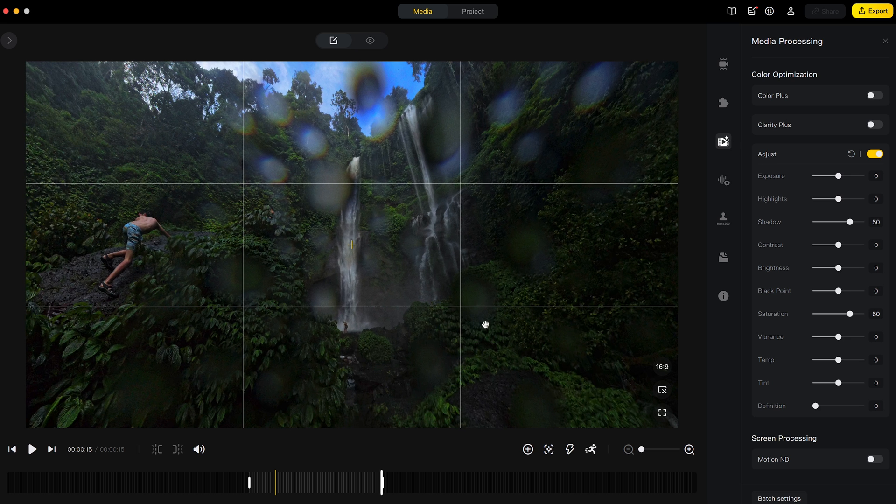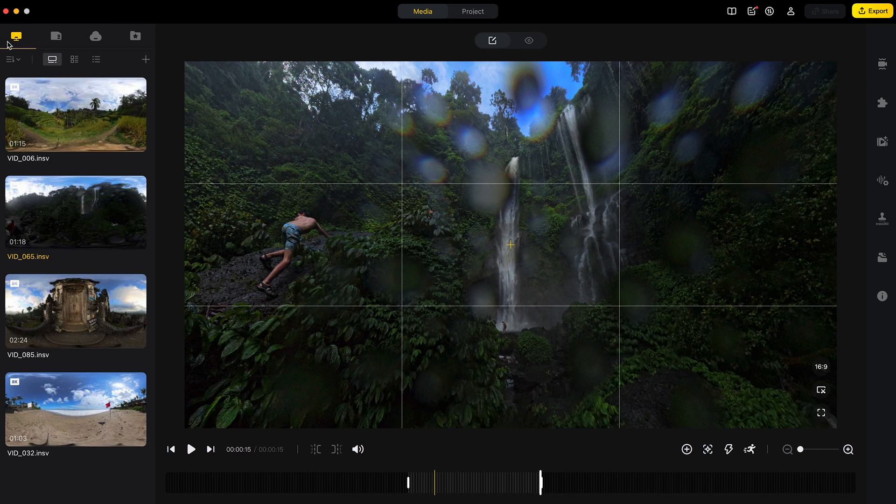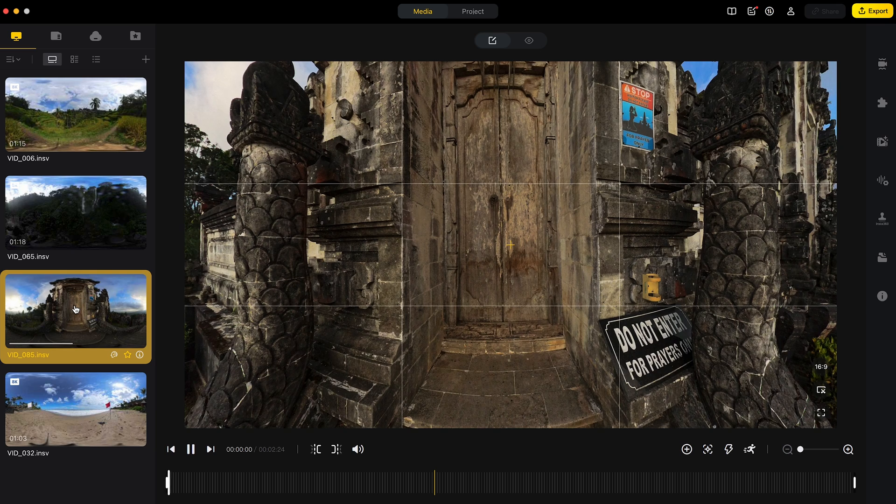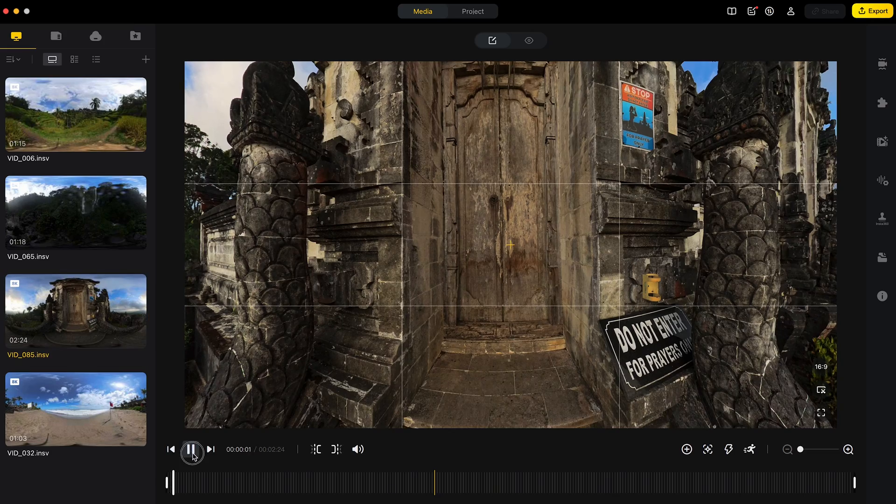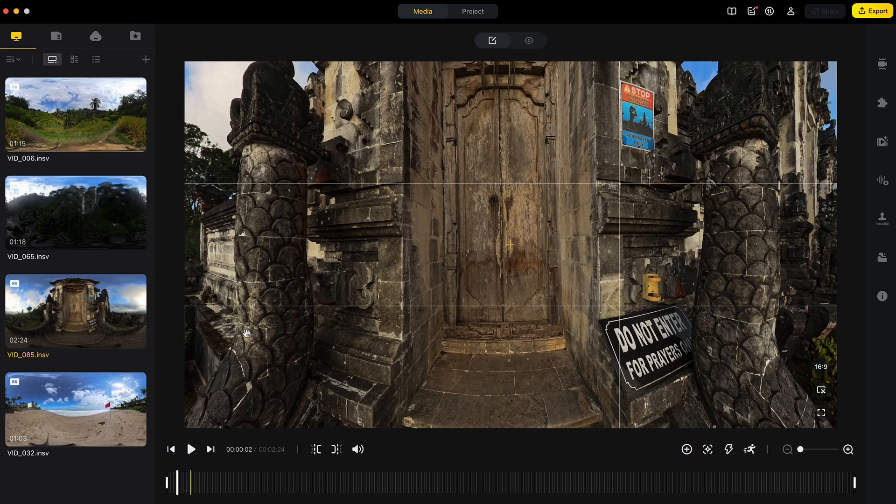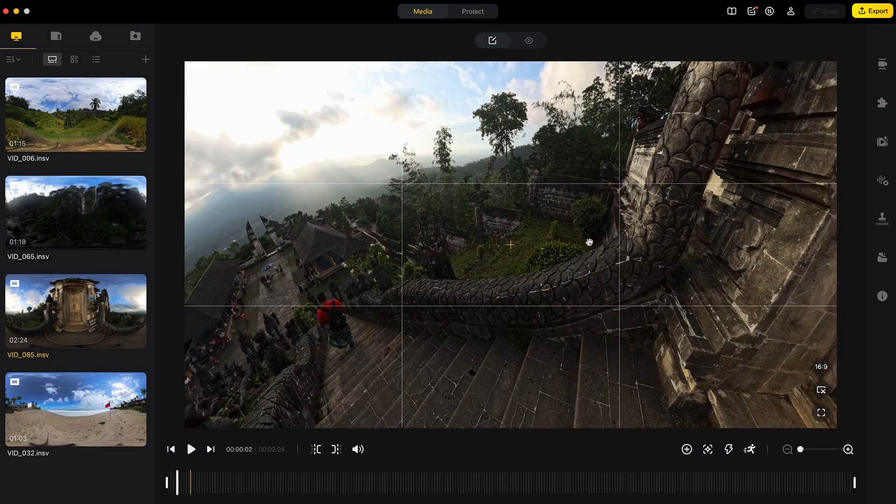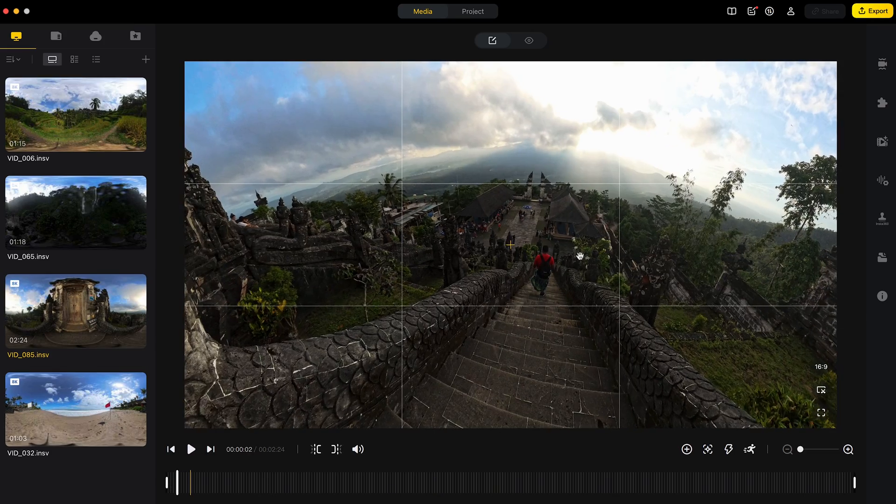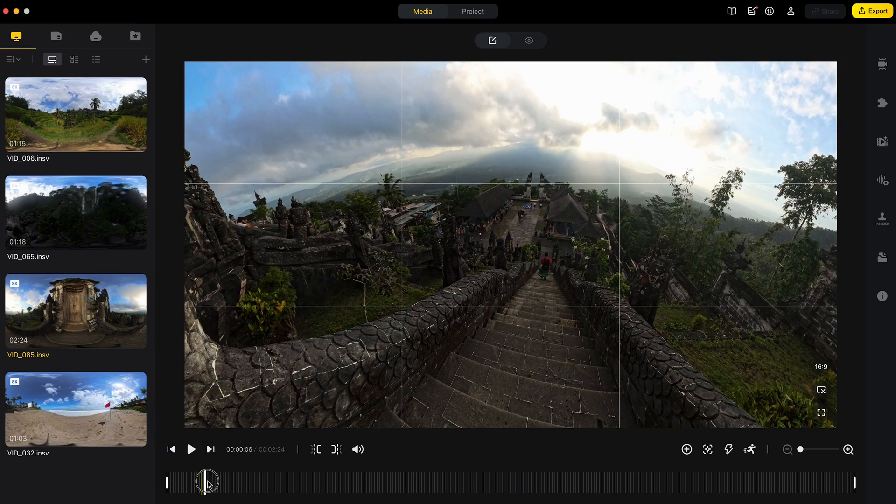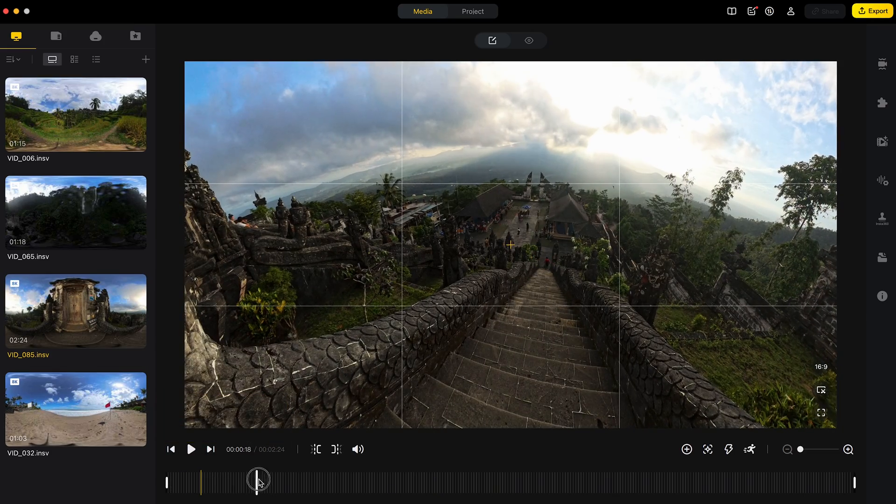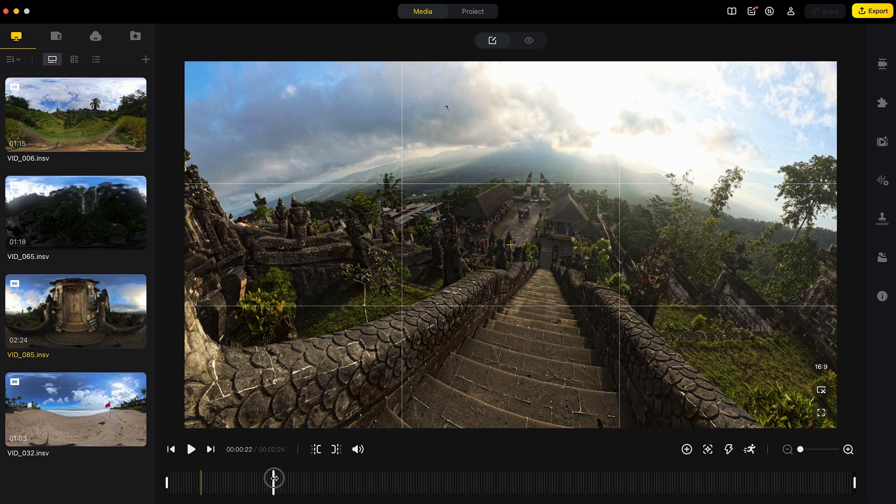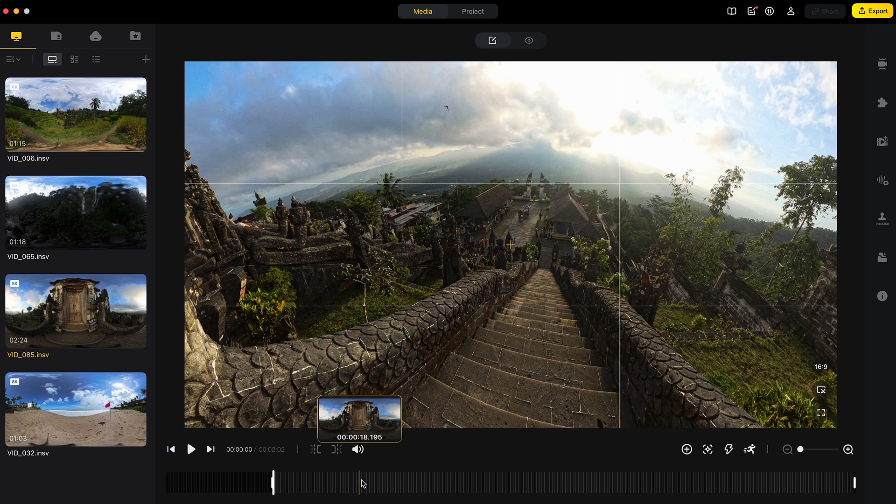Next, I will move on to shot number three. So first I will trim the shot where I would like it to start over here. Create a 15 second shot.